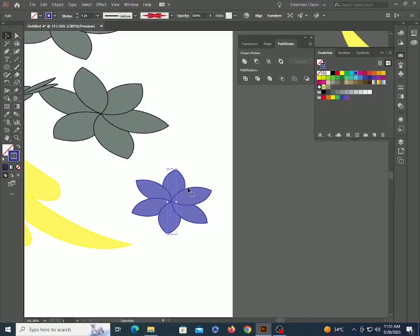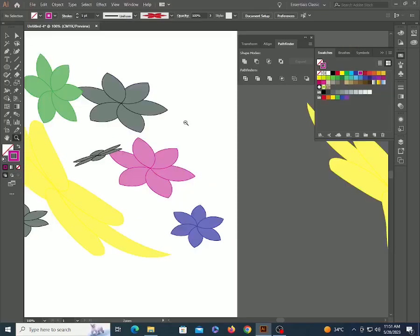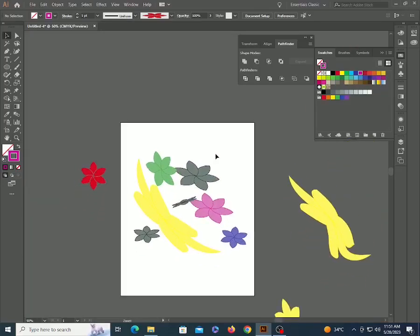Now see when I'm changing color it's changing. But they are not the solid colors which I'm selecting. It's a light color tone of what I'm selecting.